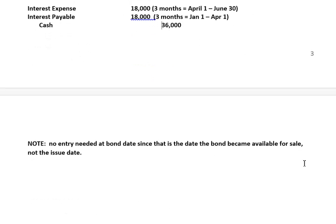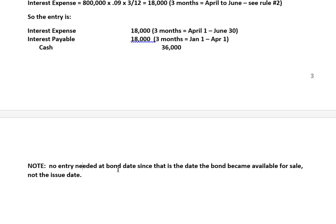We did not have to make a journal entry on January 1st, the date of the bonds. Because nothing happened that date — we only start making journal entries related to bonds on the date we issue them, and for interest down the road.